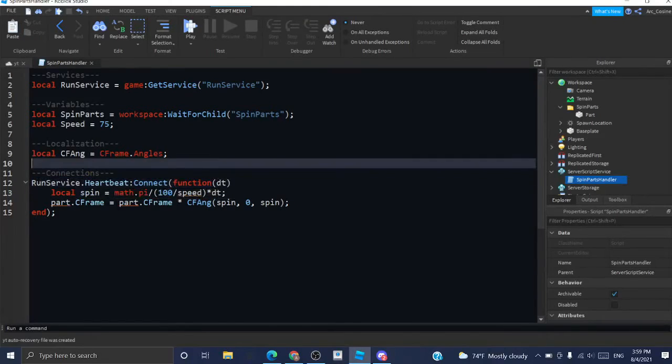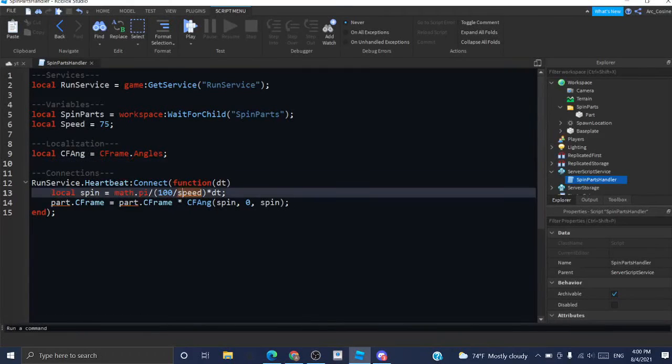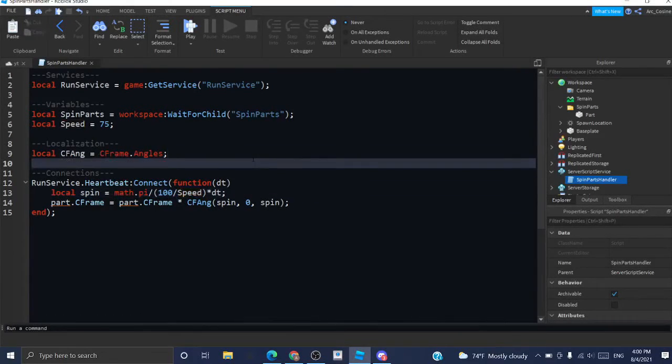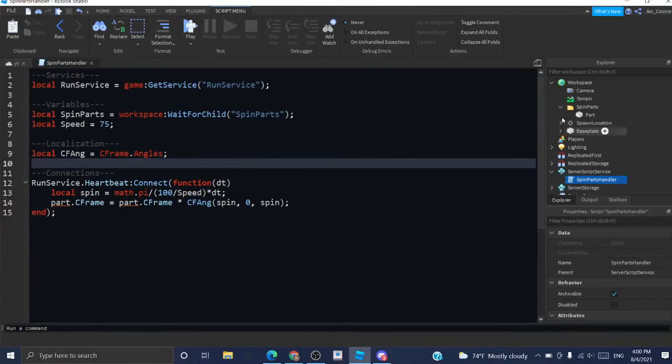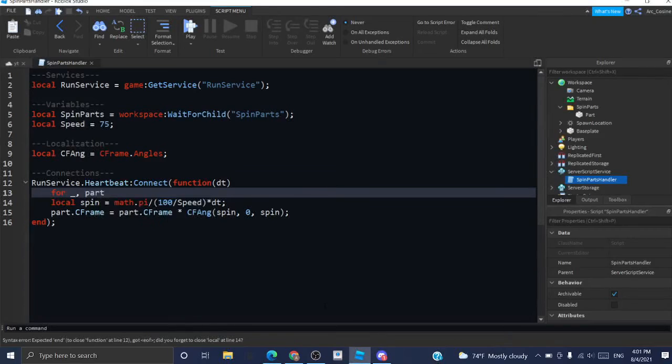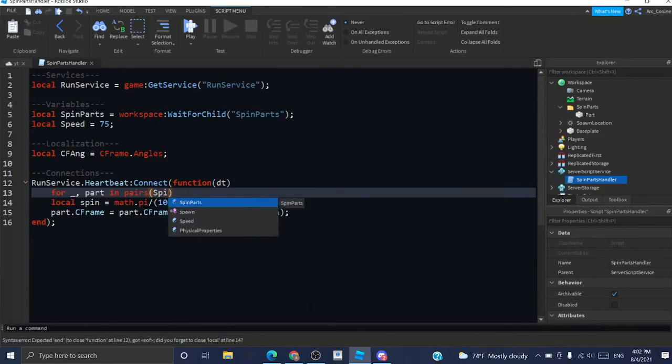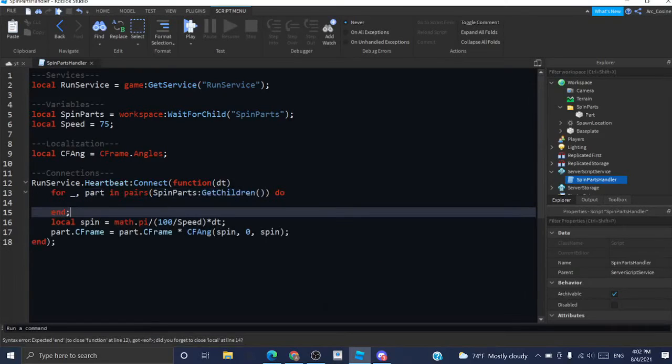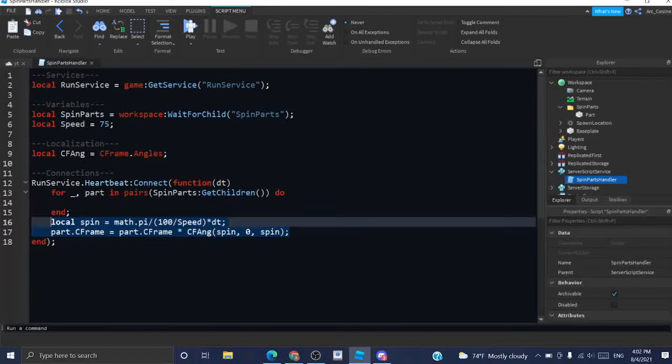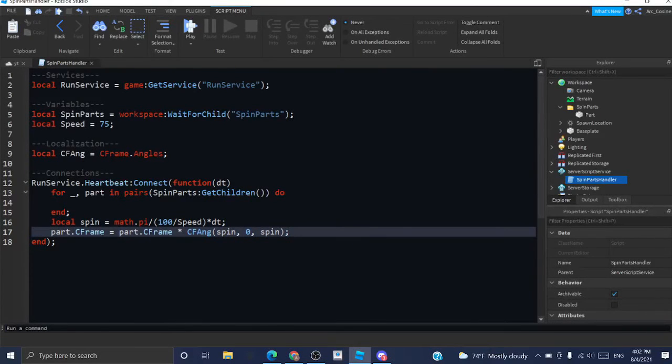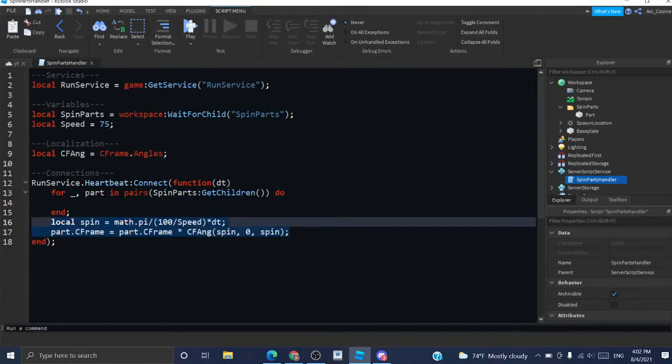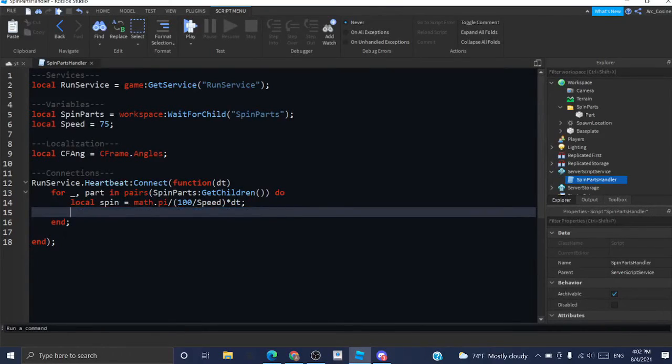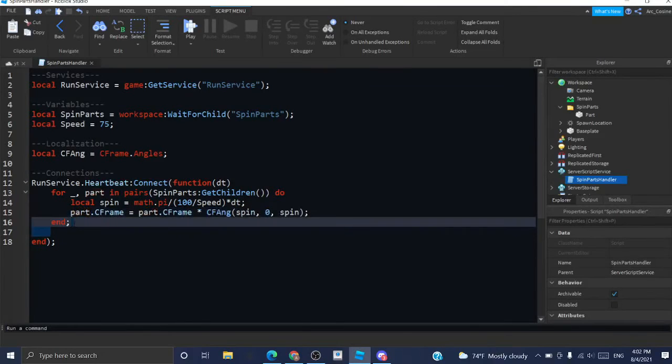So now that we have it in our new script, I can just make the part that actually applies it to each part in the folder. So what I'm going to do is create a for loop. It's a for underscore part in pairs. Spin parts. Get children. Do. And what get children does is it creates a table of all the parts that are in that folder. I'm just going to select this snippet of code and drag it into here so that it fits the new system. And I'm going to delete that.